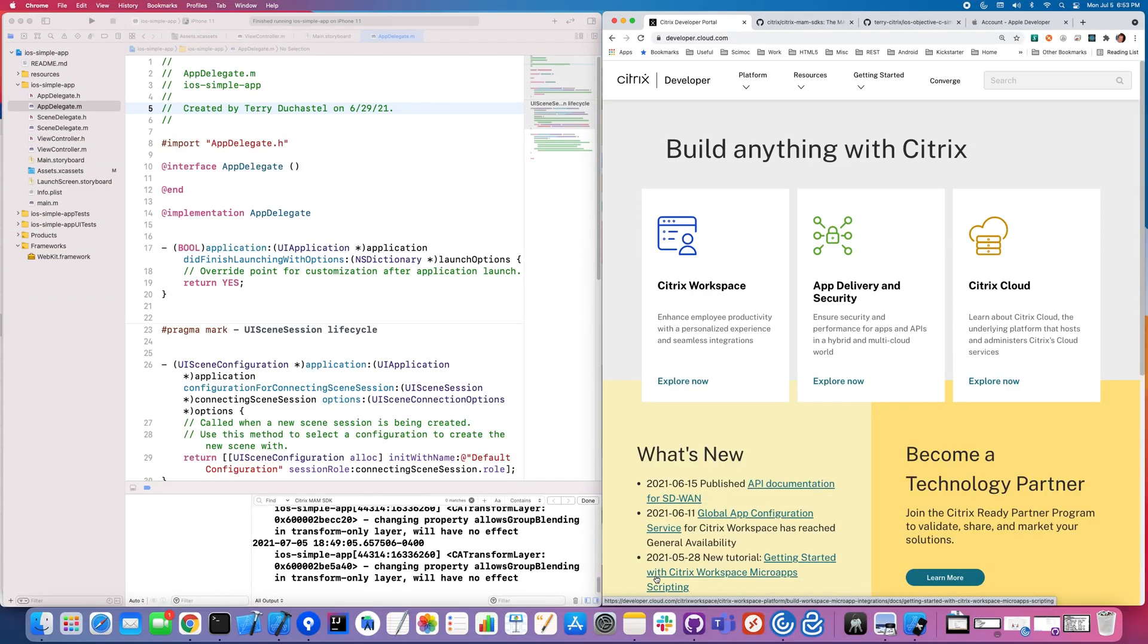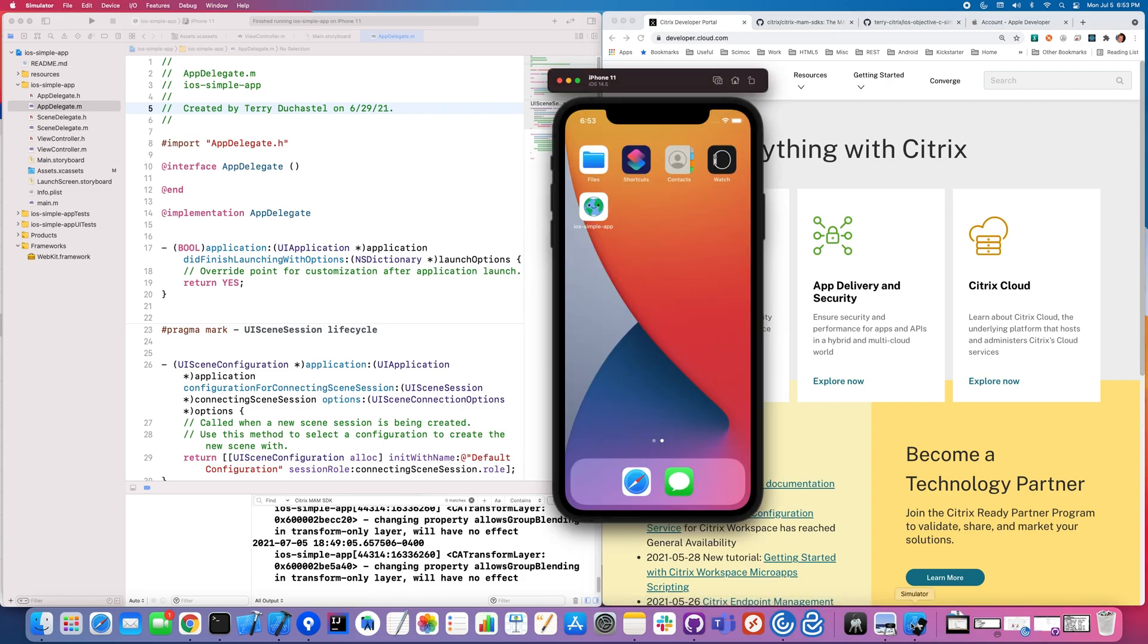My name is Terry Dushetel and I'm going to show you how to take an app and turn it into a Citrix MAM SDK integrated app, and that's going to allow you to have rich control over the app.